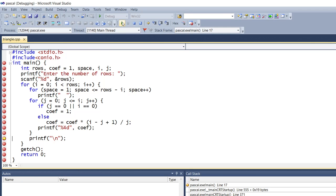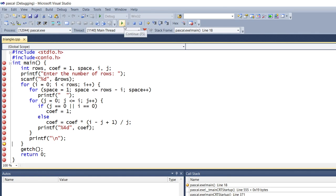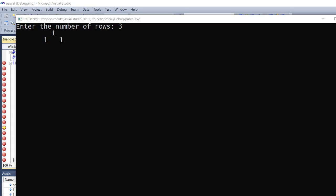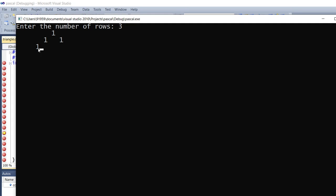Printf with '\n' means it will go to the next line — the cursor moves down when I press continue. Again for the space loop it continues with spaces. Then the if condition executes and coefficient is 1, going directly to printf. Pressing continue, you can see here coefficient 1 is printed.